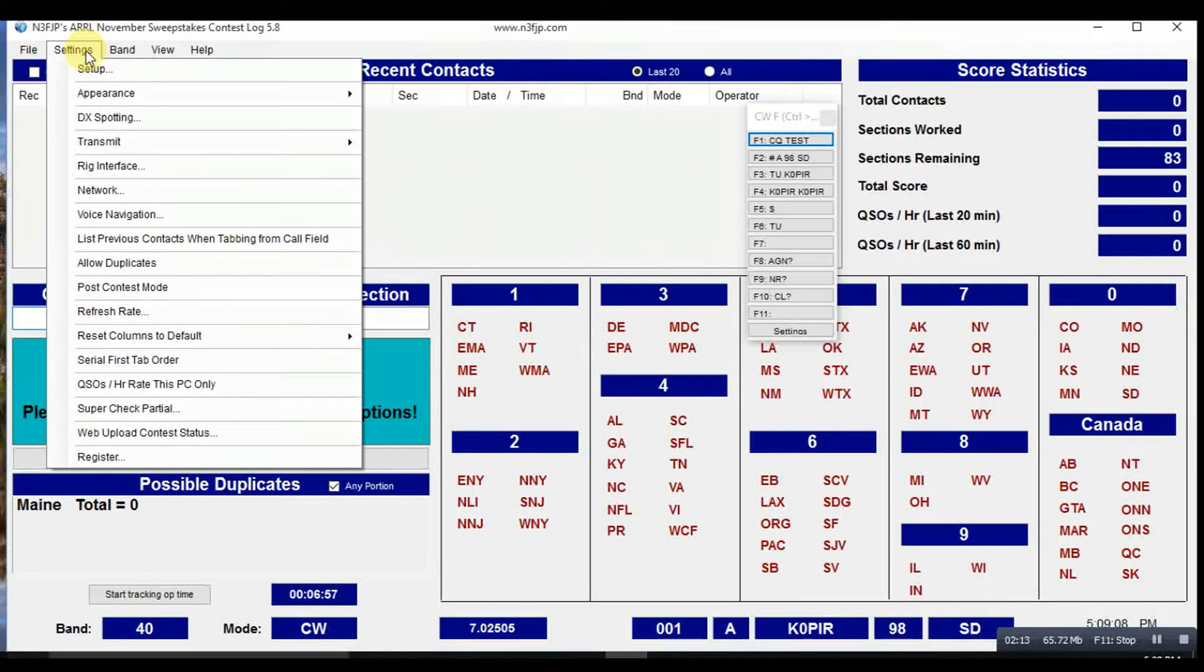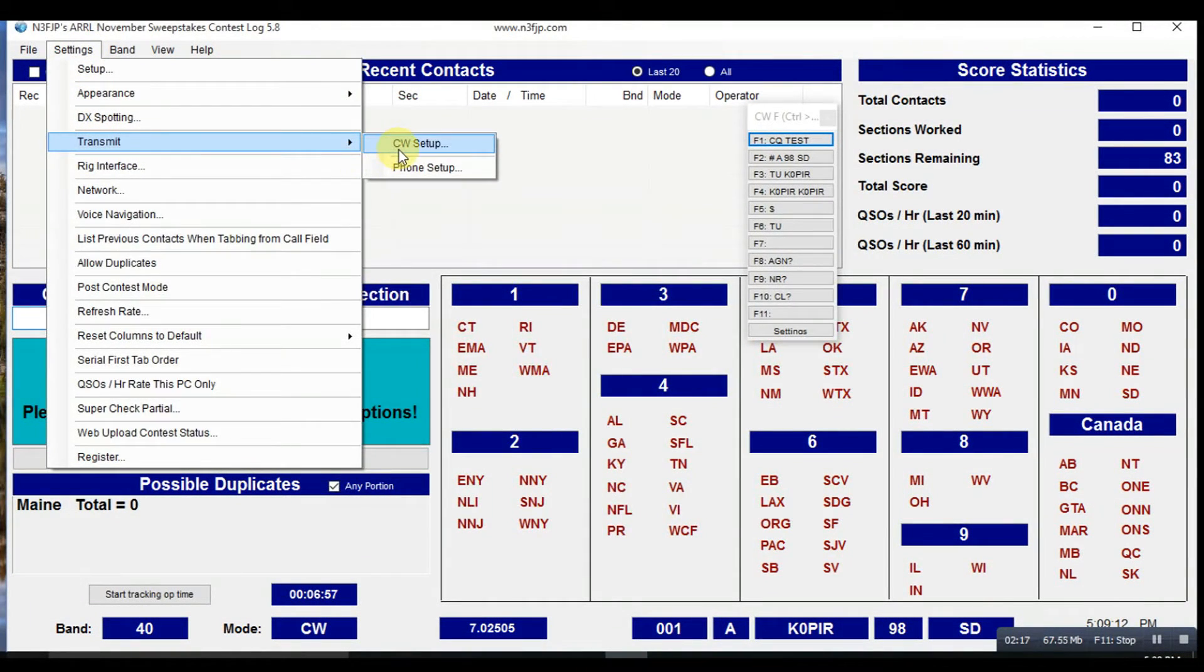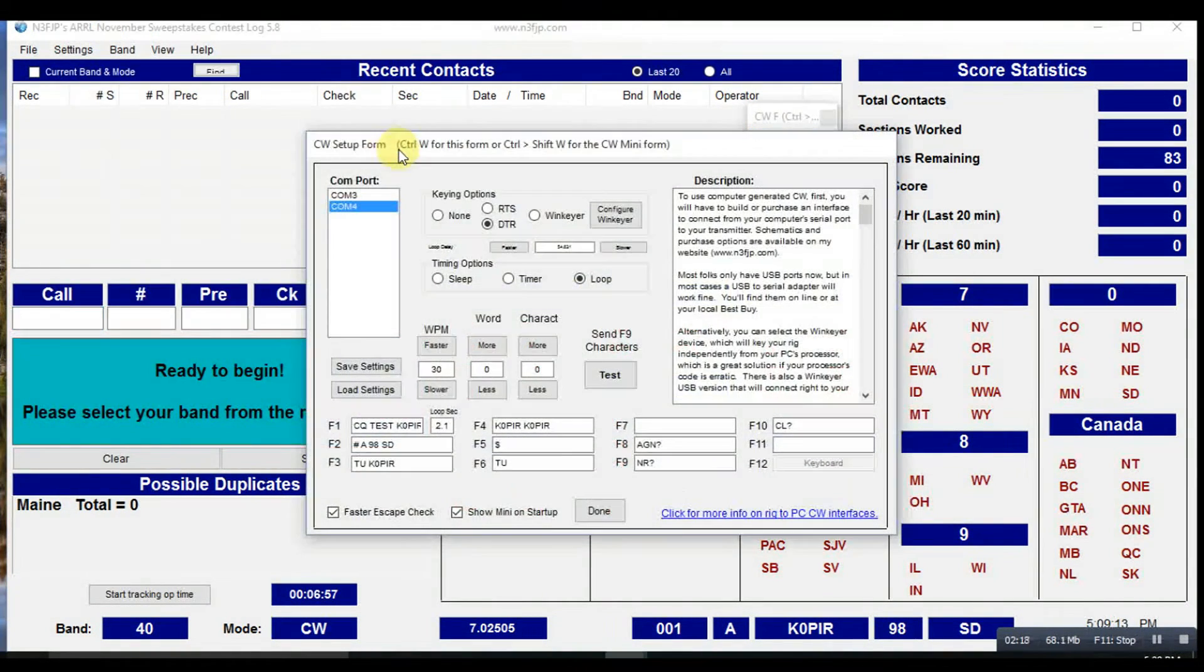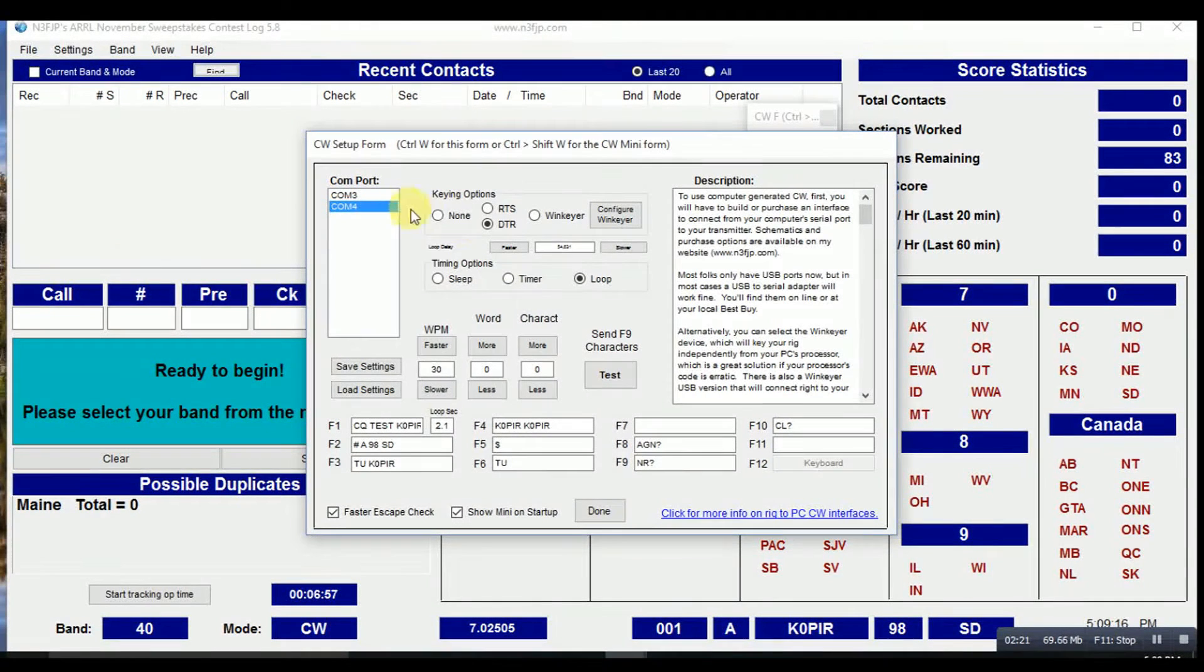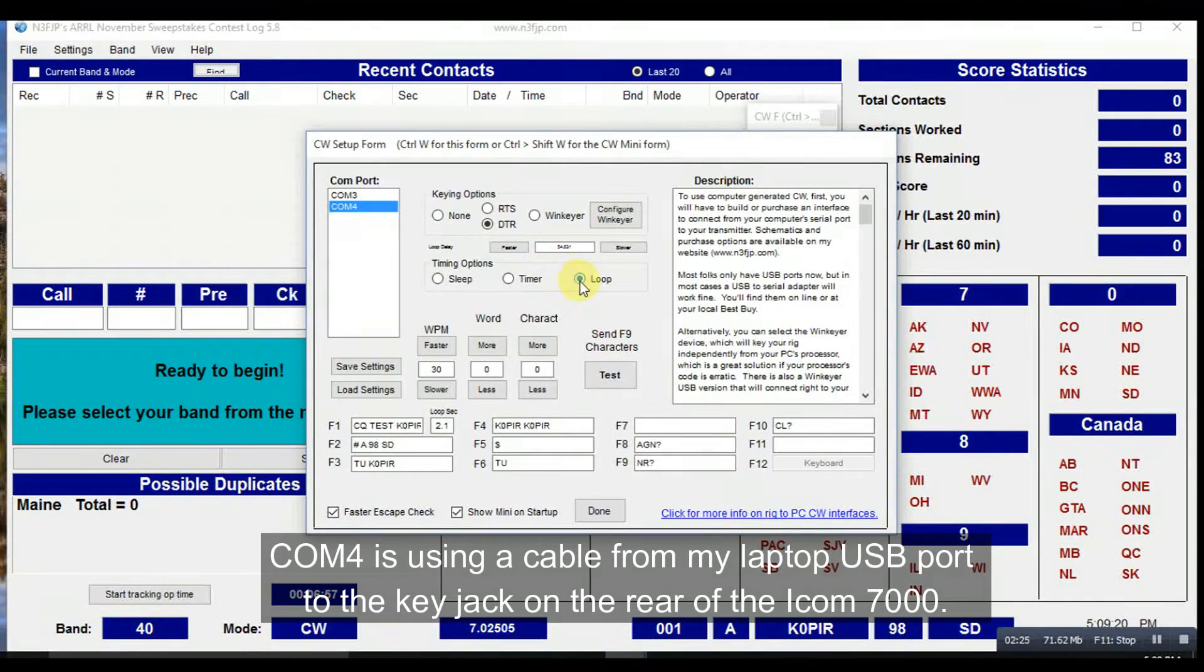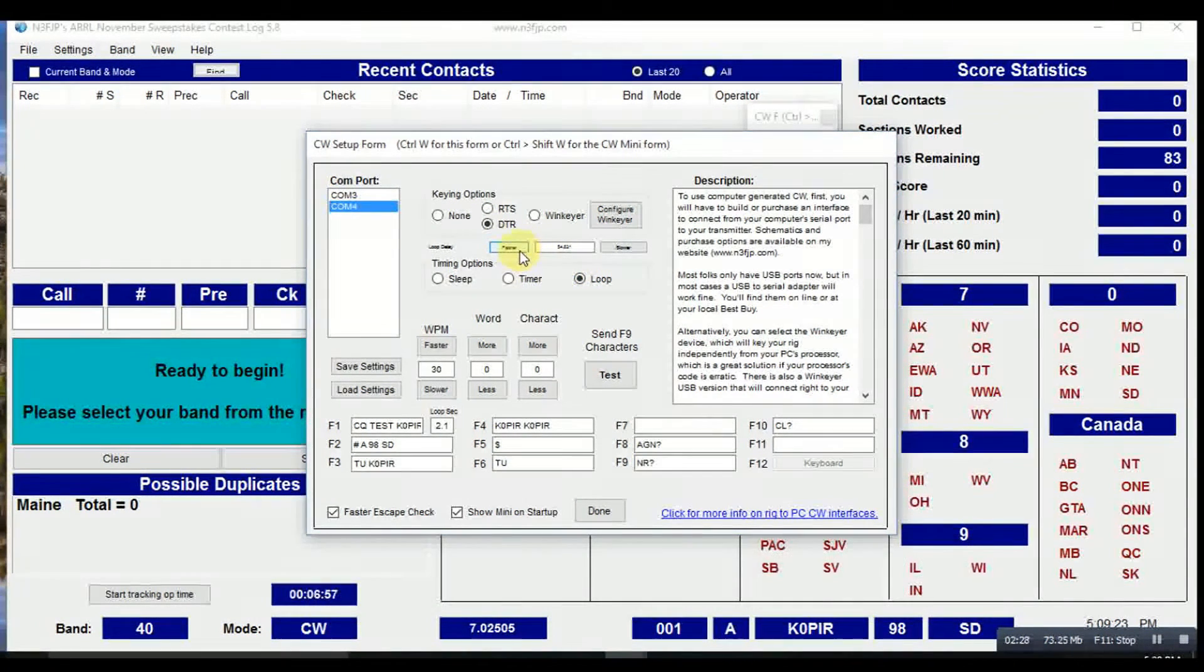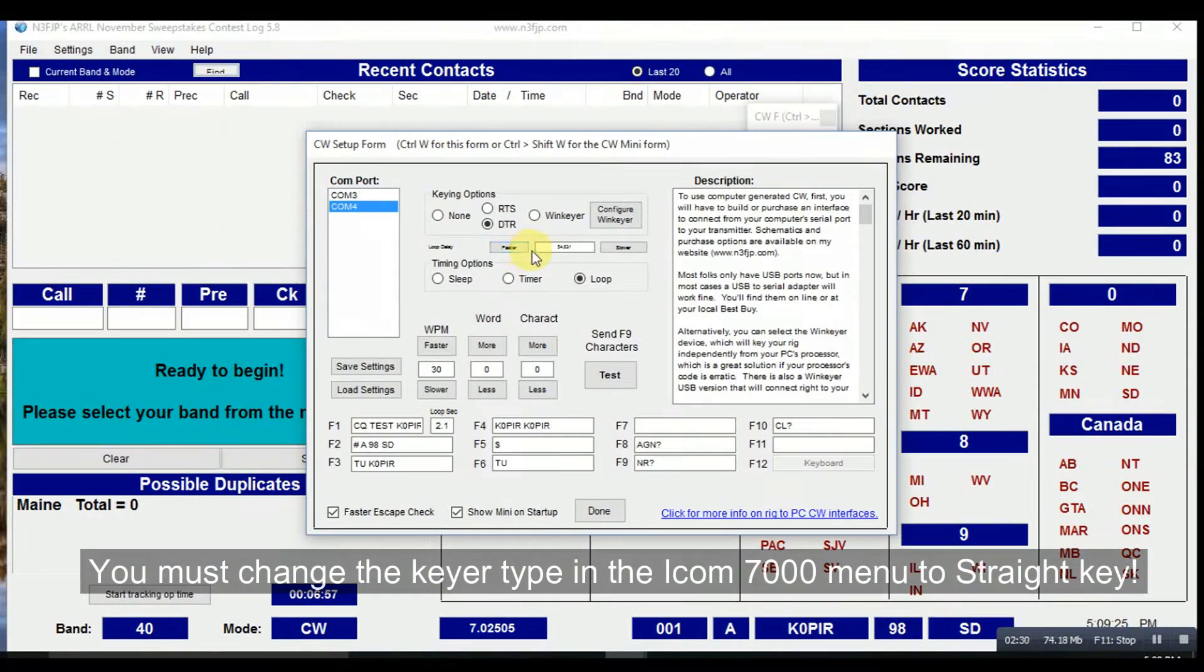The next place you want to go is settings and the CW setup. This is another table I'm using on COM 4. I'm using DTR. This works with my table. You may have to play with it on yours. But I click on loop.